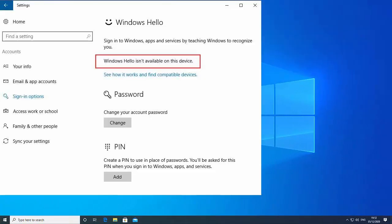Hi friends. This video will show you how to fix the 'Windows Hello isn't available on this device' error on Windows 10. Many Windows 10 users are currently reporting this issue, so in this video we will be trying to find an easy fix.